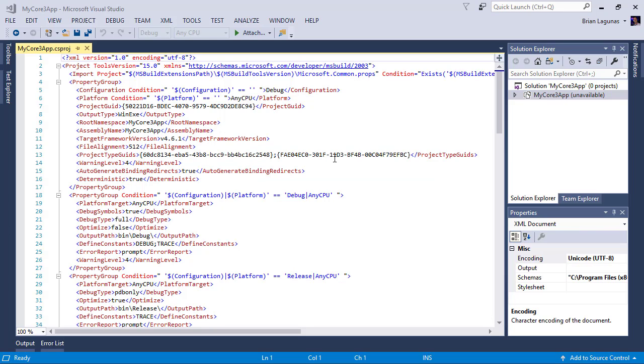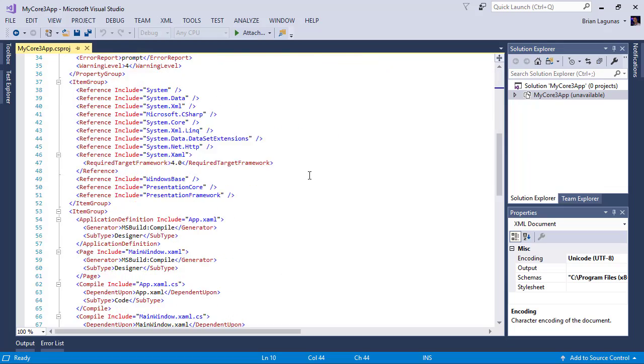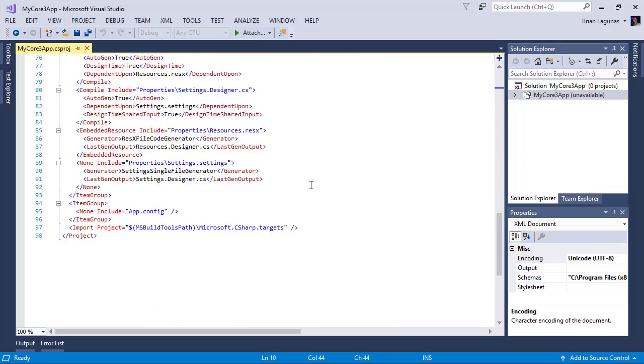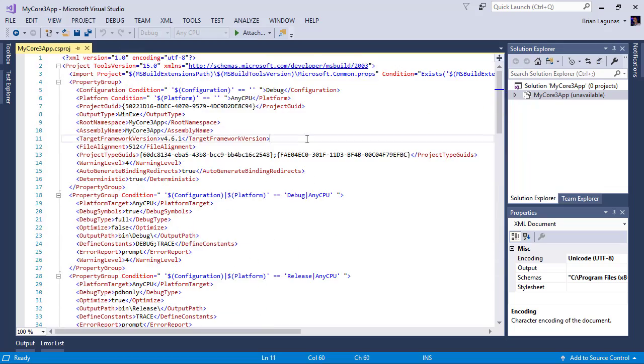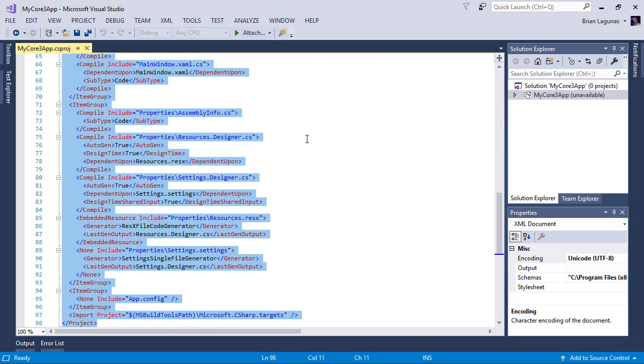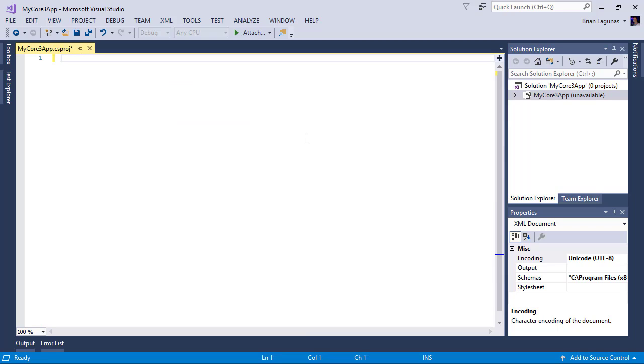Now you may recognize this nastiness of a csproj file. This has tons and tons of just mess in it. Well I'm going to say control A to select all the elements within the csproj file. I'm going to delete it because I do not care about this anymore.